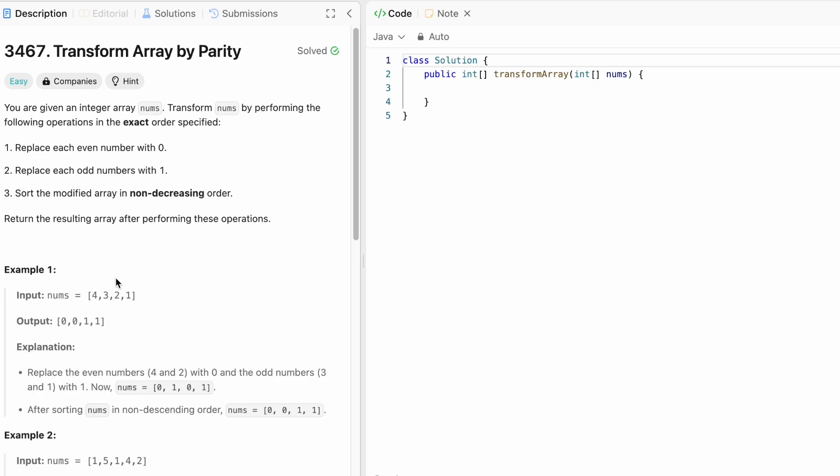So there are many ways to do it for this solution. We don't definitely need to follow these steps. I'm going to count the number of even numbers. In this case it will be 2 and those even numbers are transformed to 0.